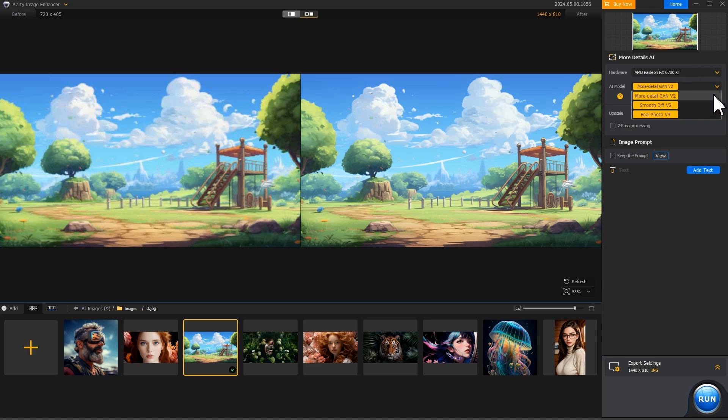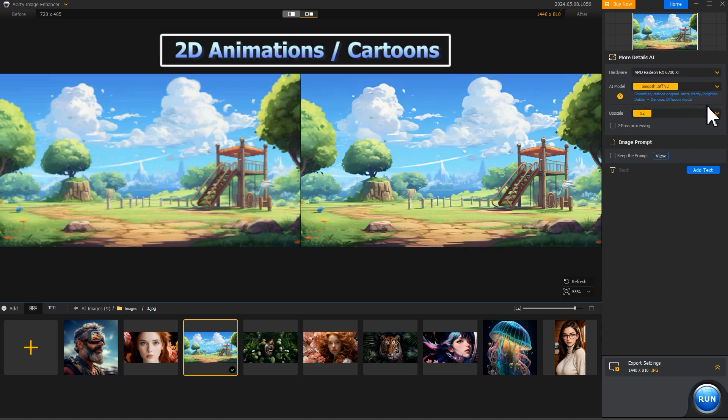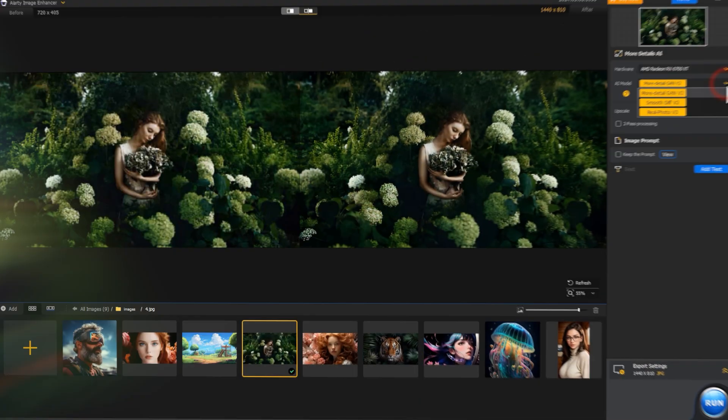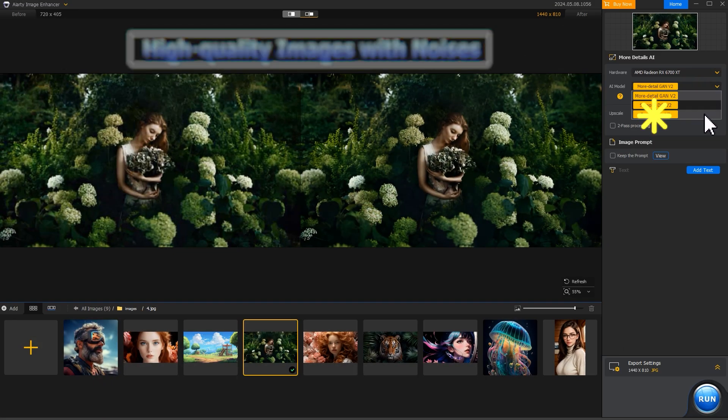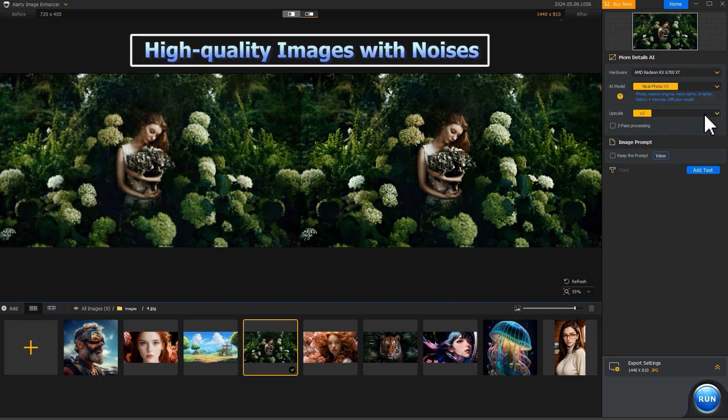Pick Smooth for images with fewer details, such as 2D animations and cartoons. Pick Real Photo for already large or high-quality images with noises and other imperfections.